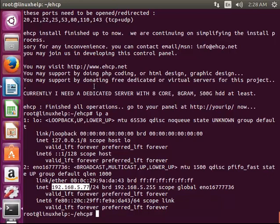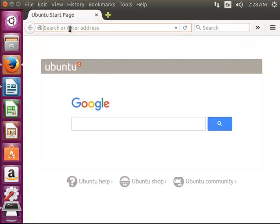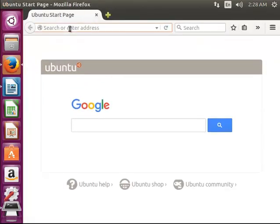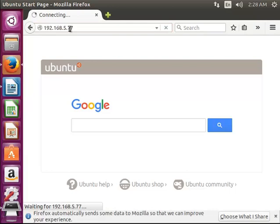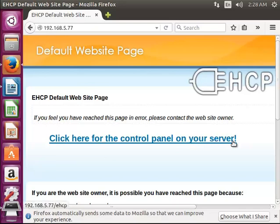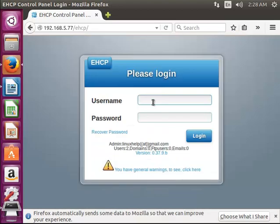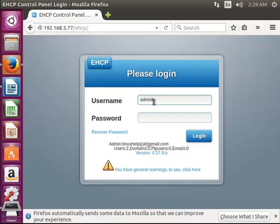Now I am accessing through browser. I am accessing your IP here and press enter. You can see here click here for the control panel on your server. Click on this link and this brings you to the control panel. Enter the username and password. The default username is admin and the password is 1234, and press login.